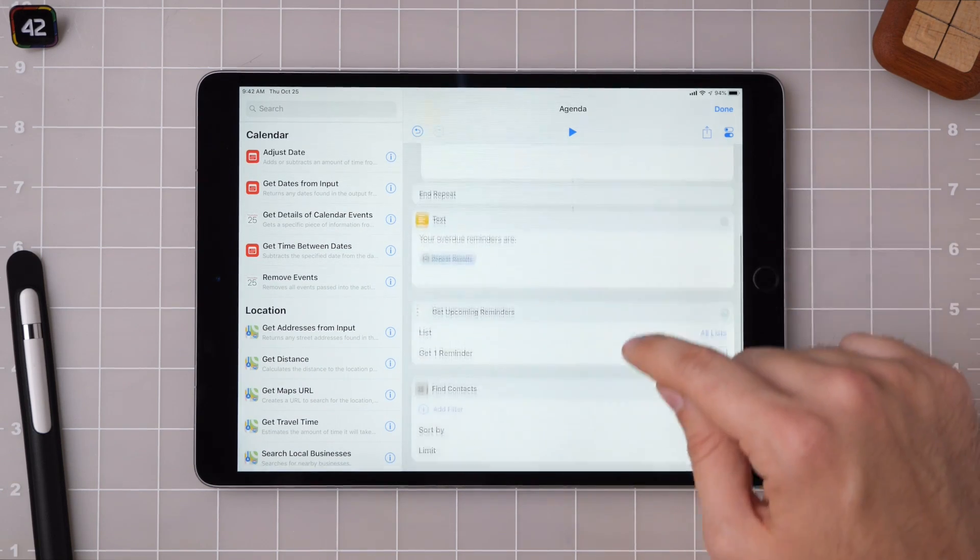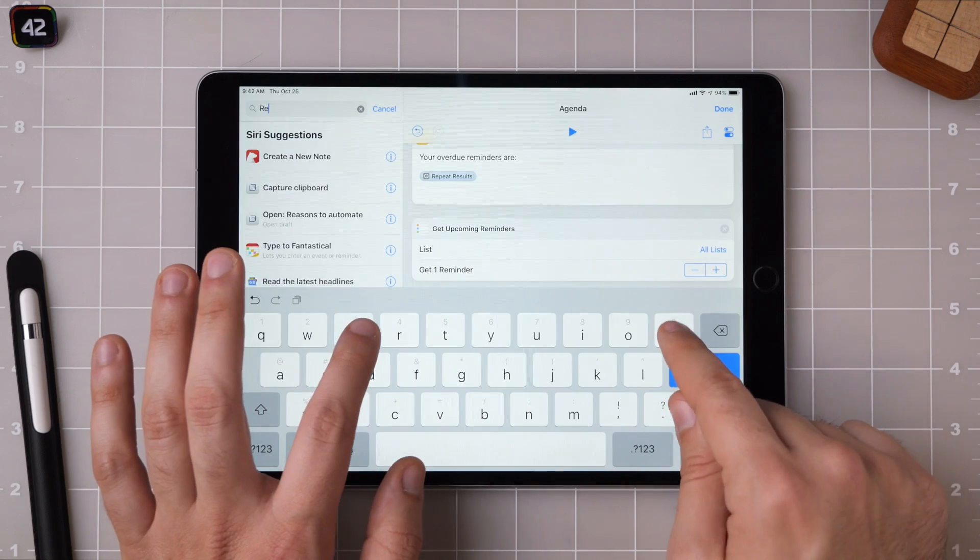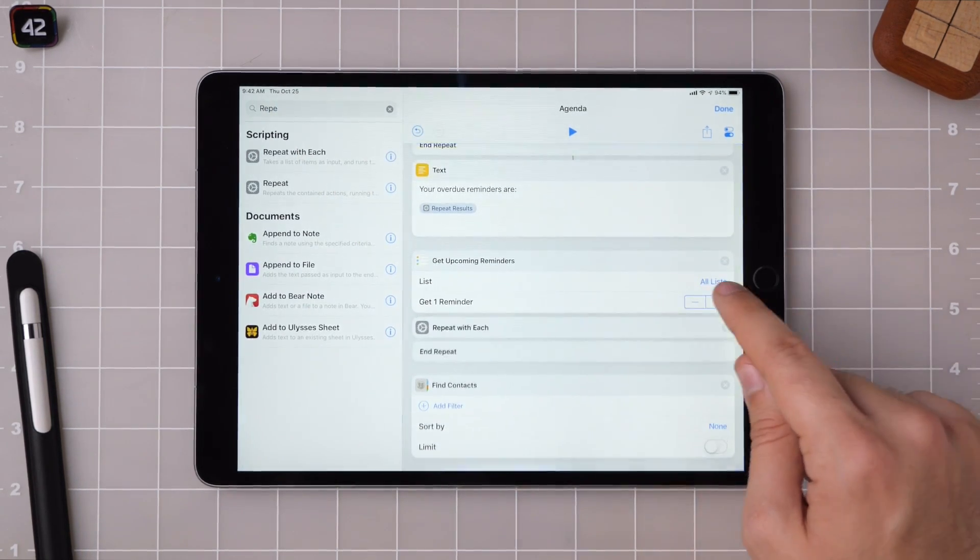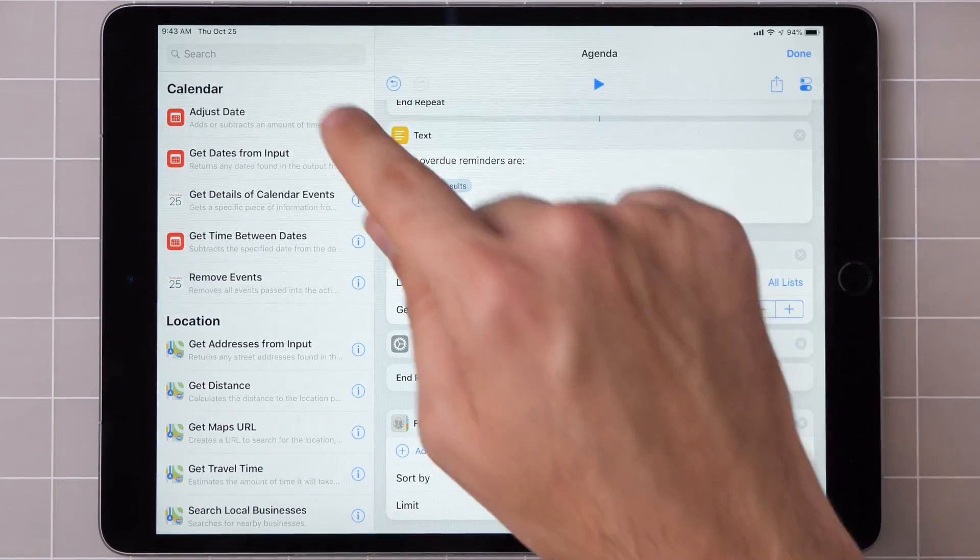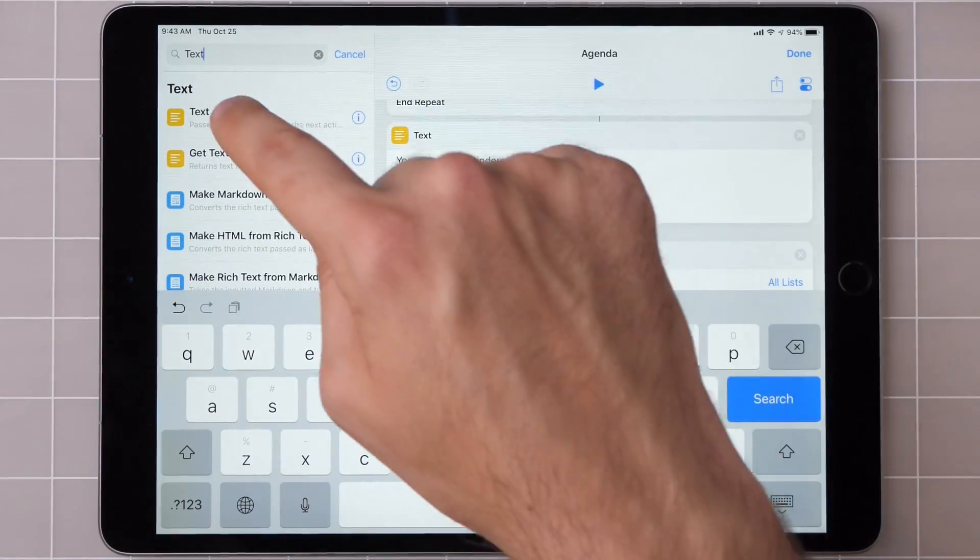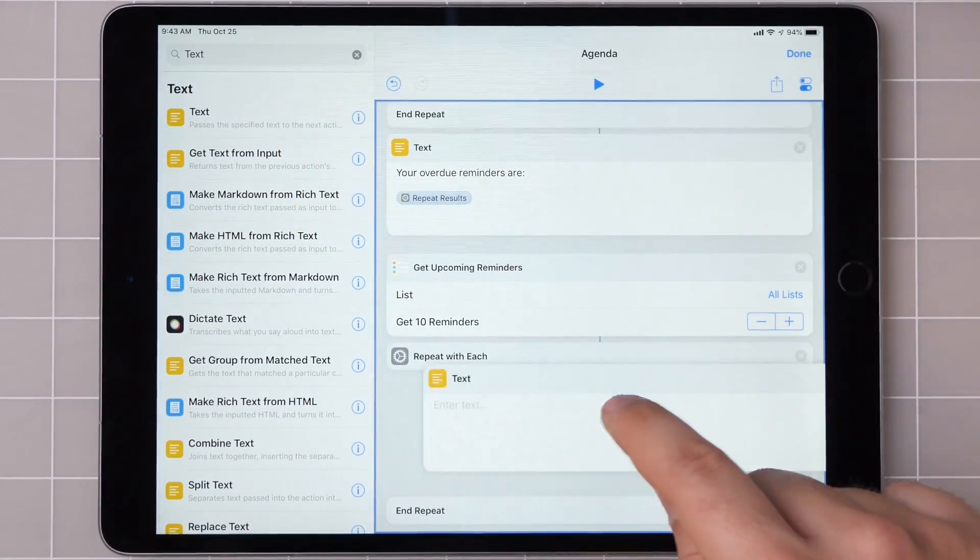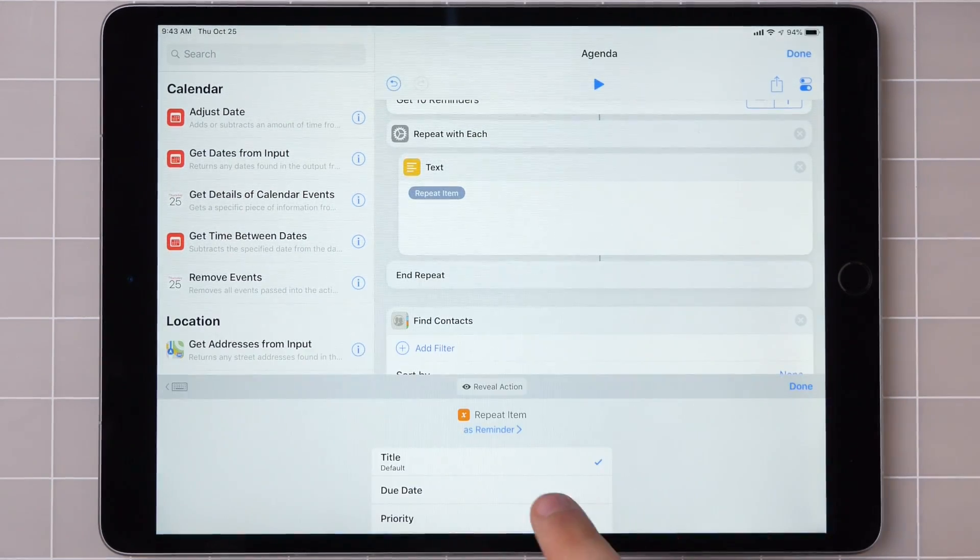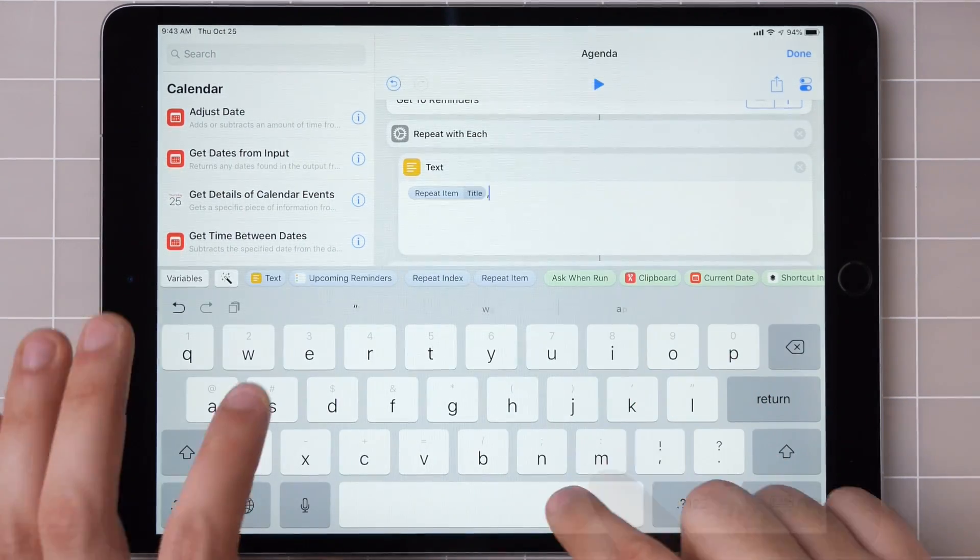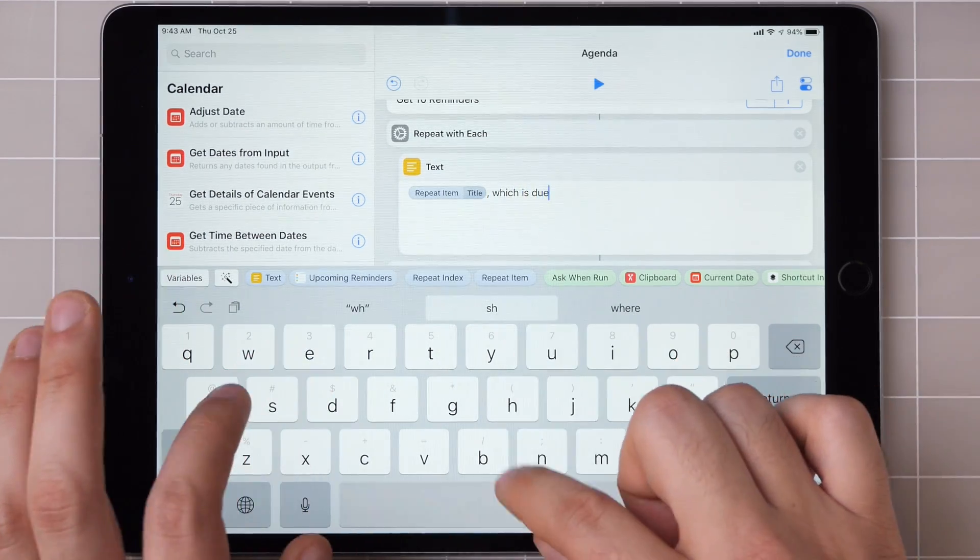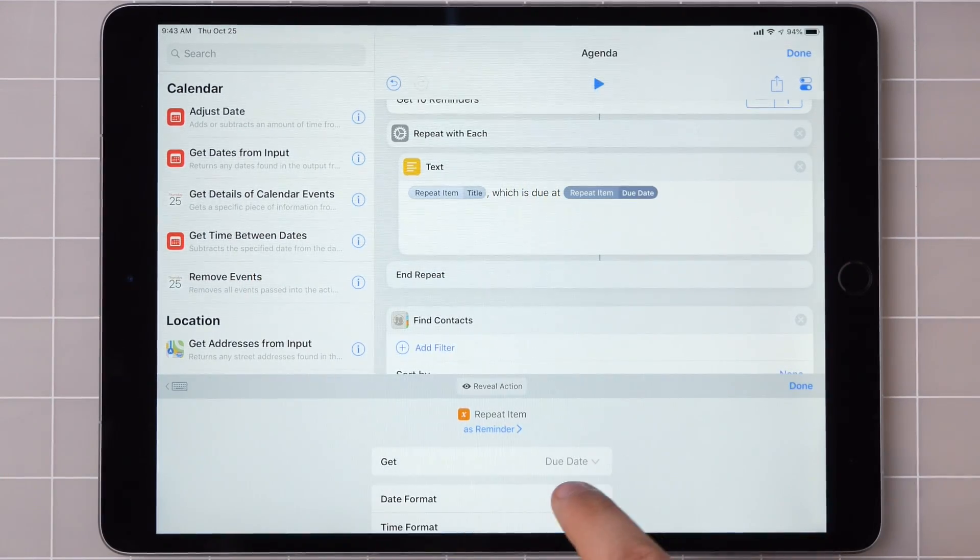So there we've got the reminders and let's get the upcoming ones and do the same thing. Just in case I'm going to add up to 10. Then do the same thing. Repeat item, just get the title, which is due at.